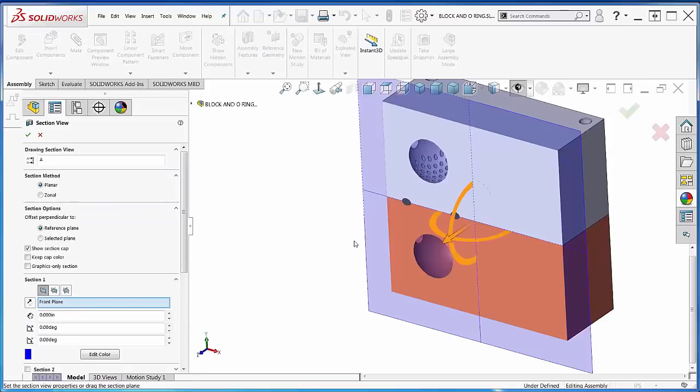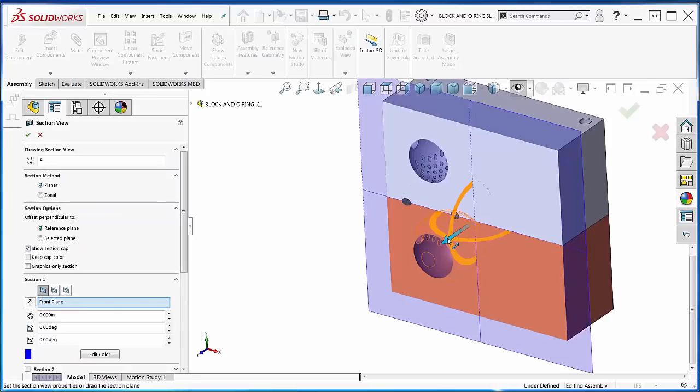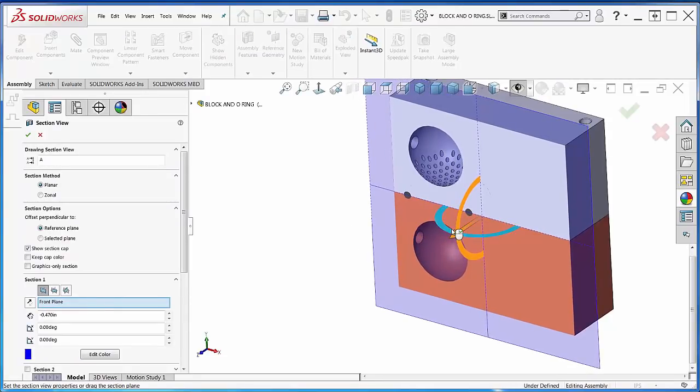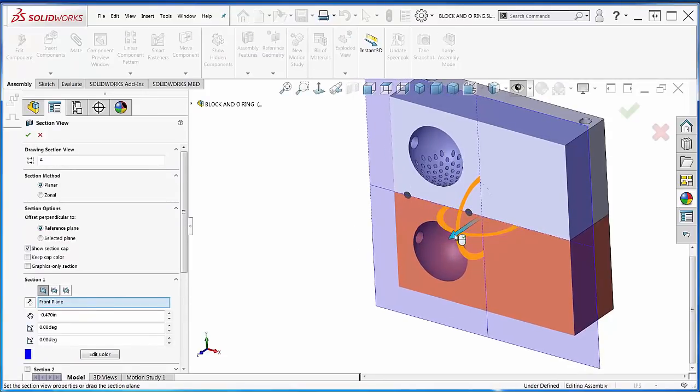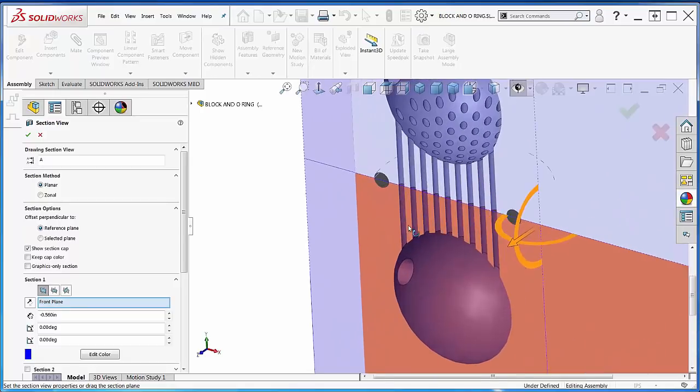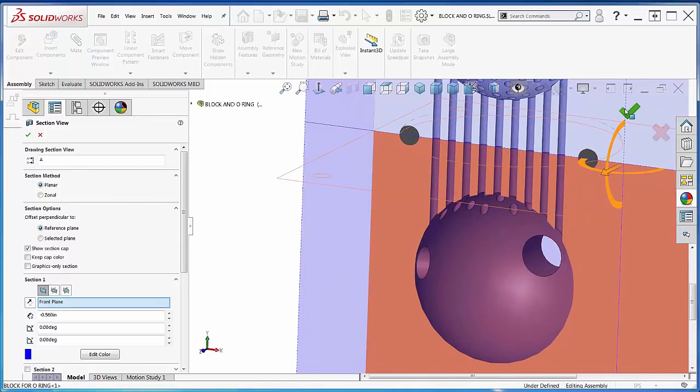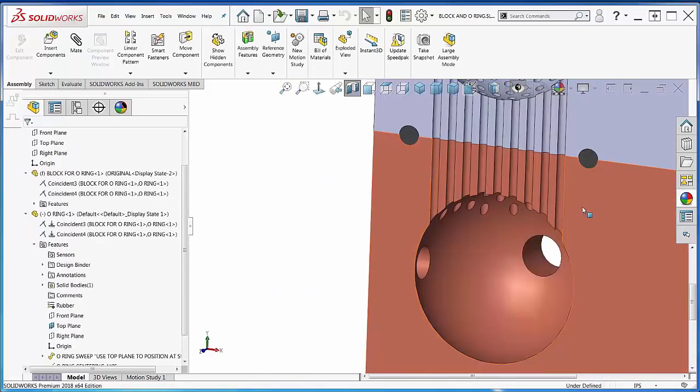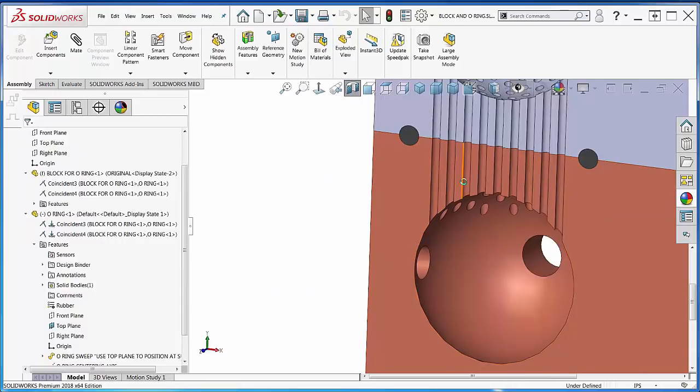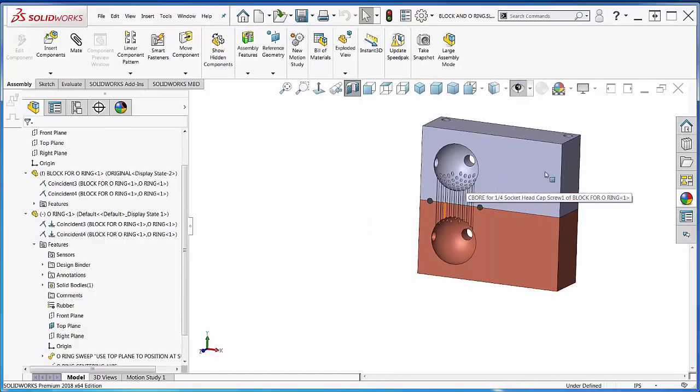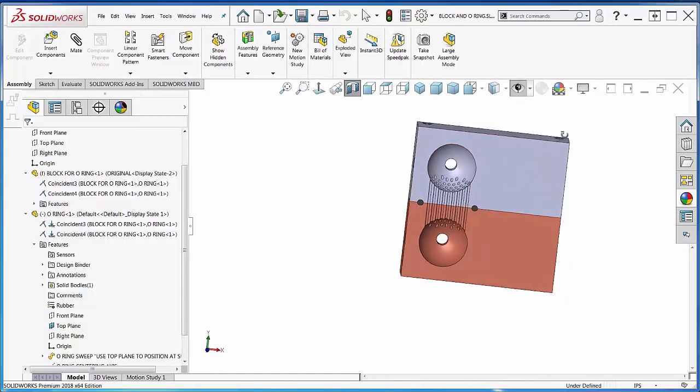So if I look at this, now drag this back a little bit. You can see my O-ring's in place and my mirror part fits together perfectly.